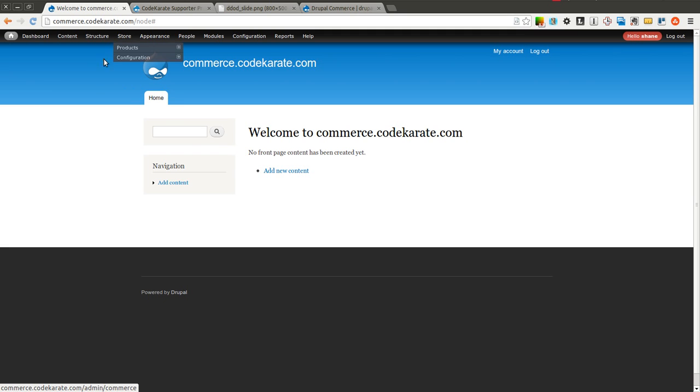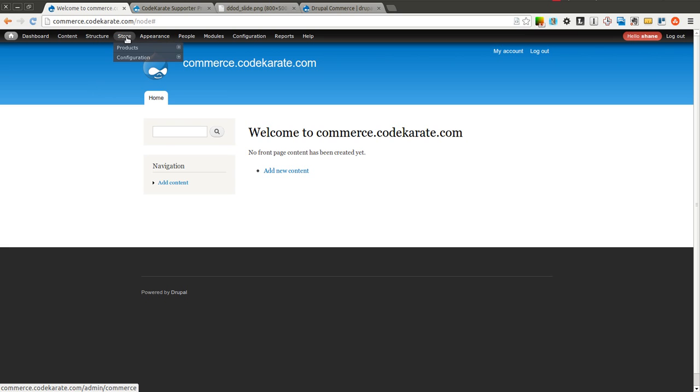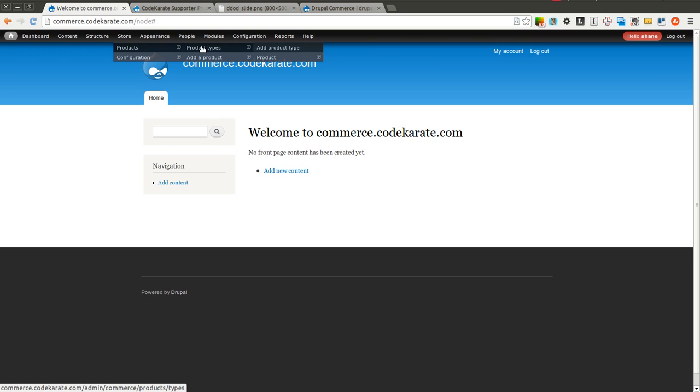We're going to start by adding two different product types. We're going to be selling hats and t-shirts. And we're going to show you how to add basic product types and then add a few example products after we create those product types. So the first thing is I'm going to come under Store and go to Products, Product Types.